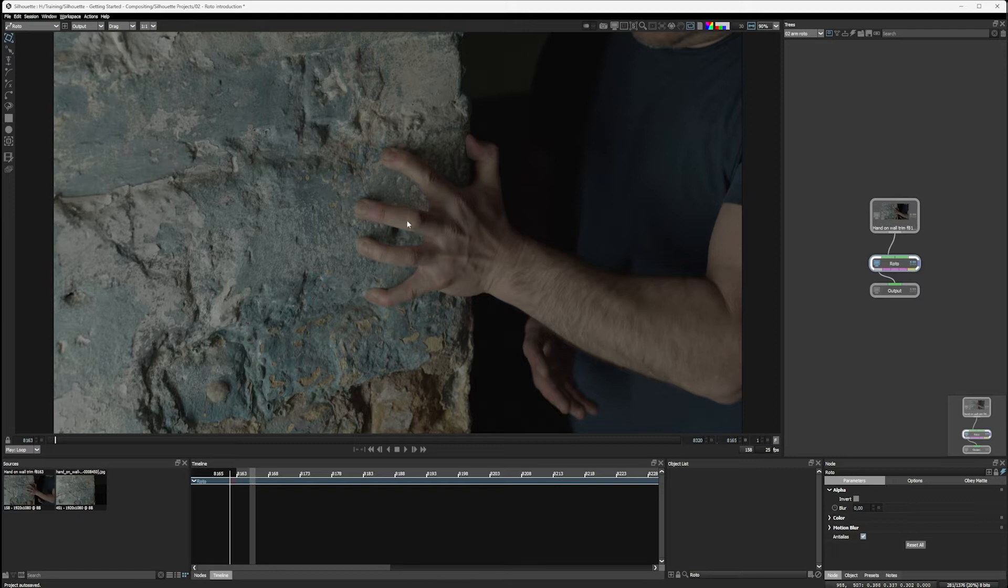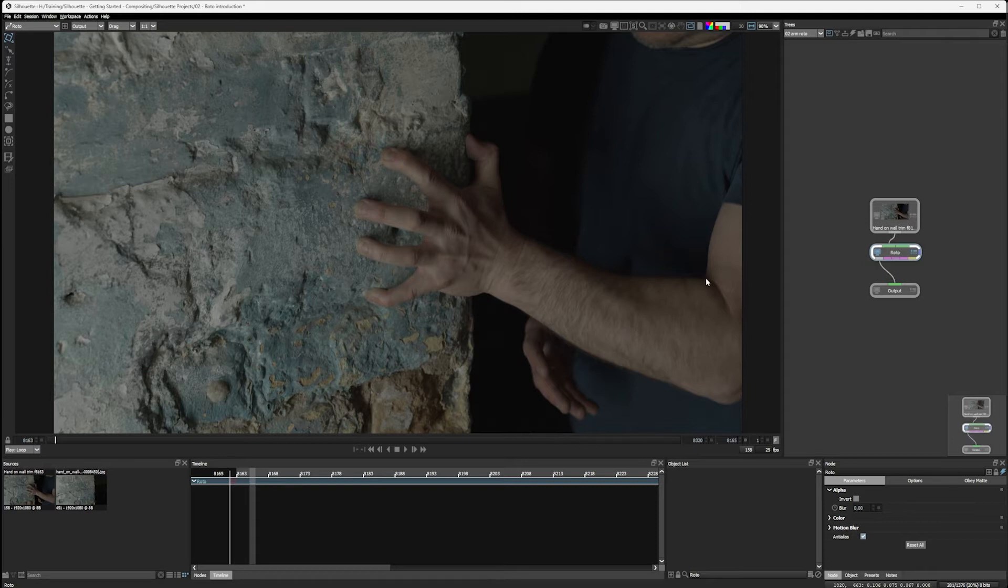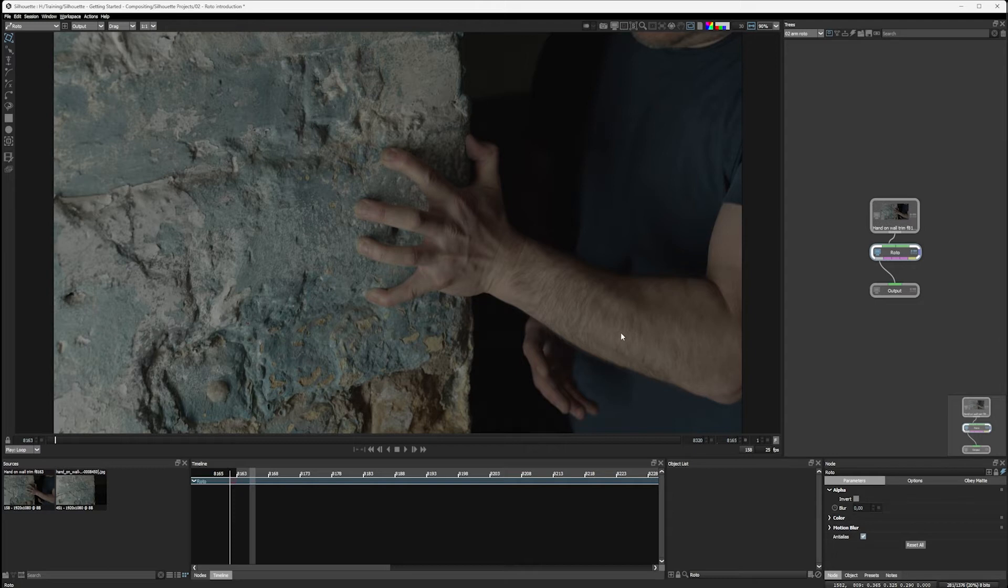And that's what we want to do with this hand, of course. So we're going to use Silhouette's roto node to draw up a series of shapes that follow the hand, the fingers, and the arm. Now, this can be a ton of work, but I'm going to show you a few little techniques how we can make this a little bit easier on ourselves.